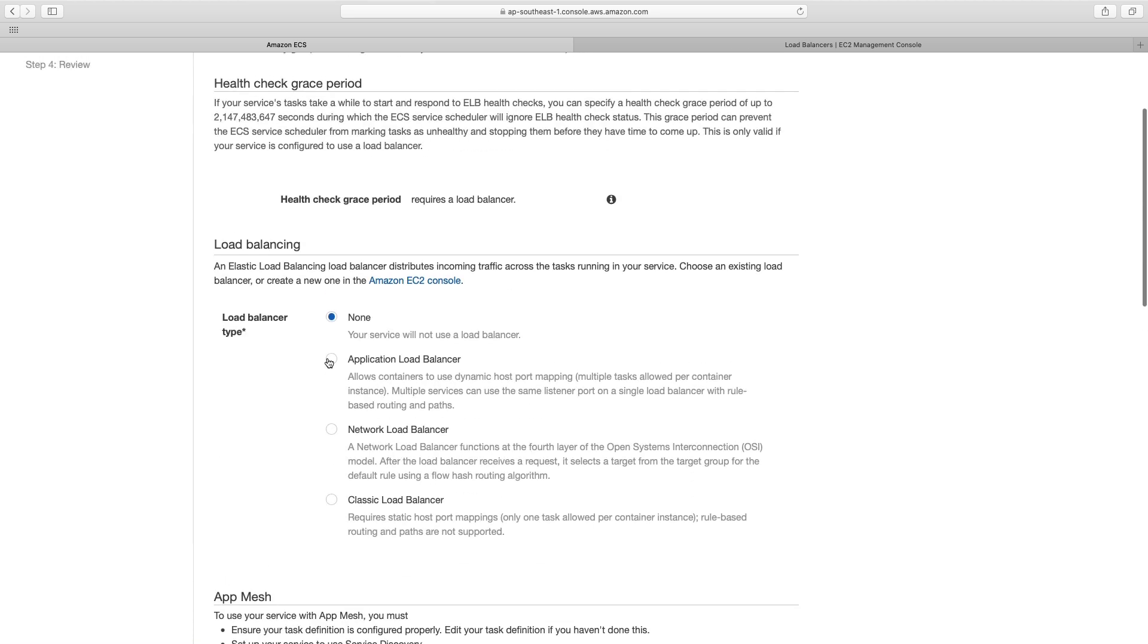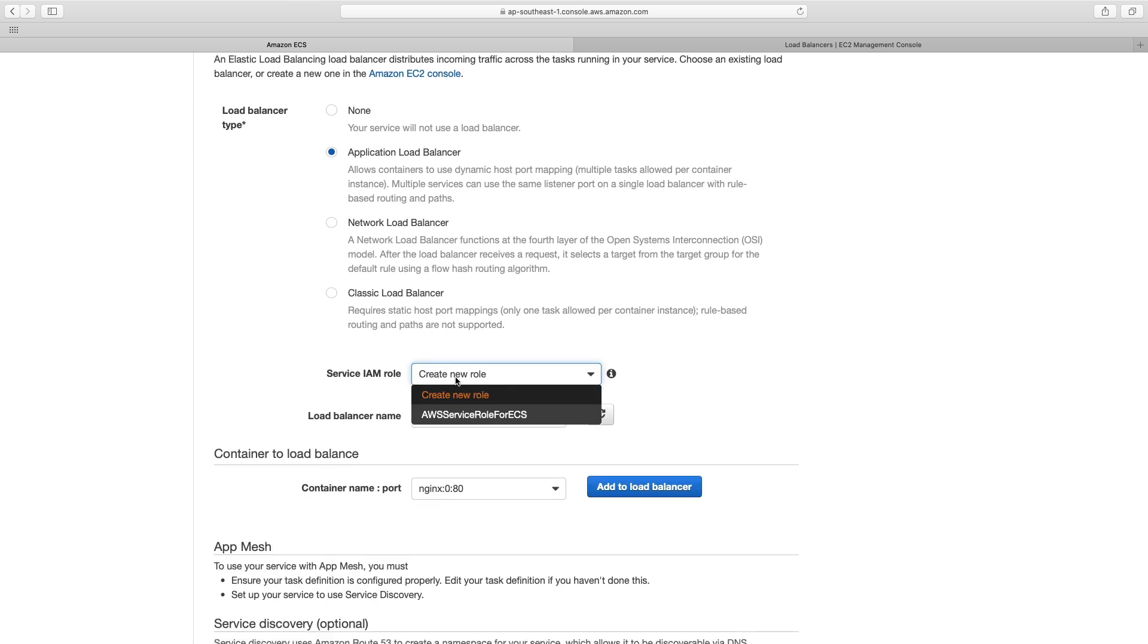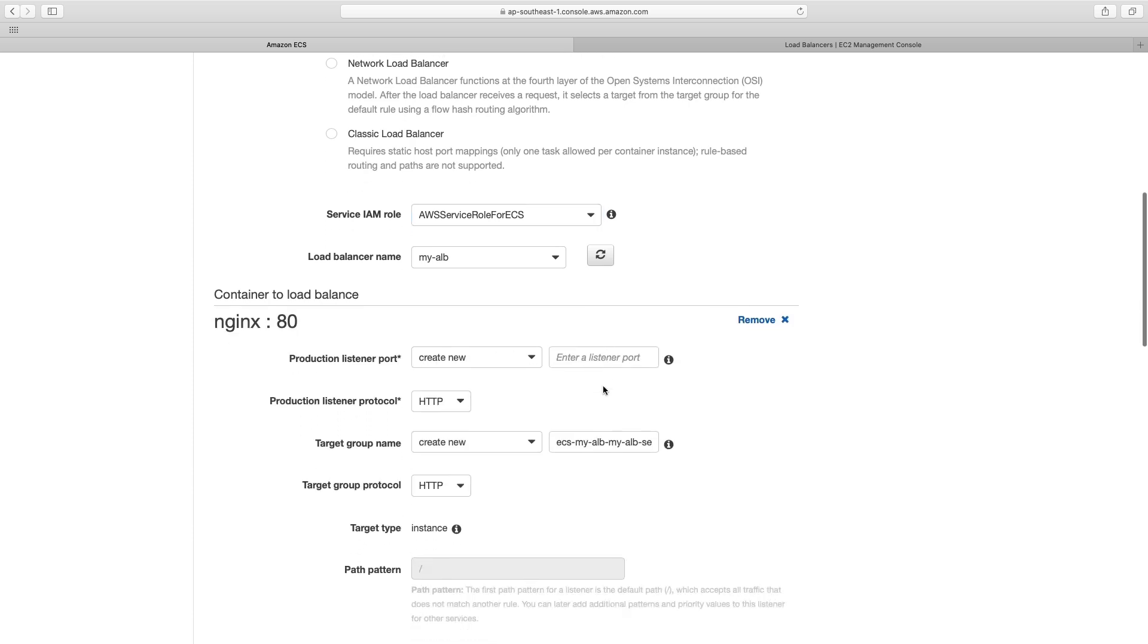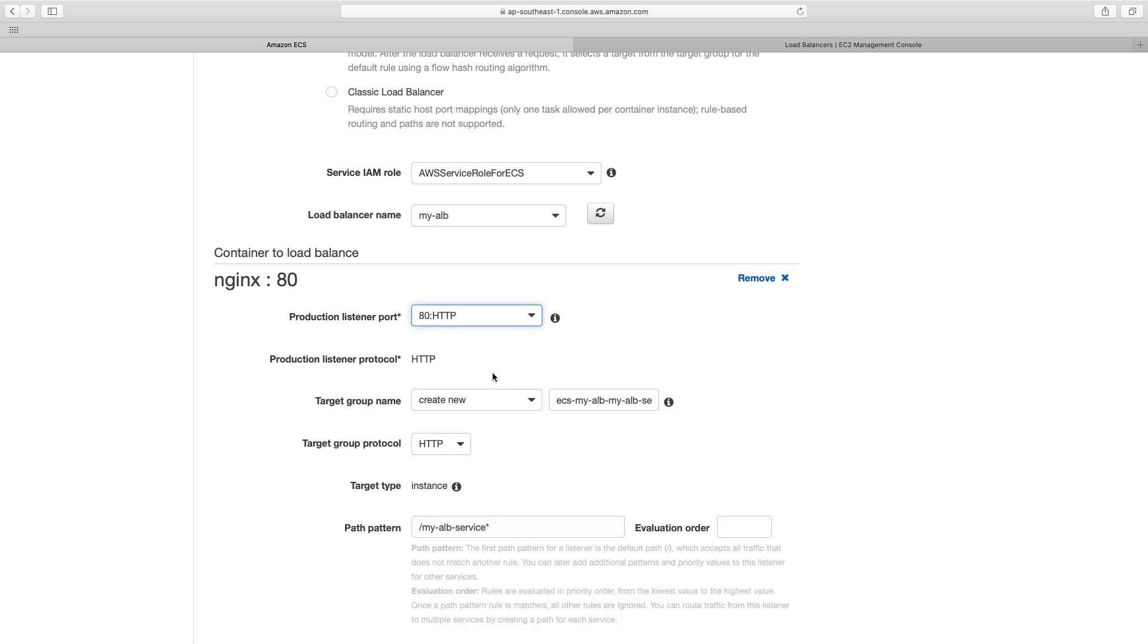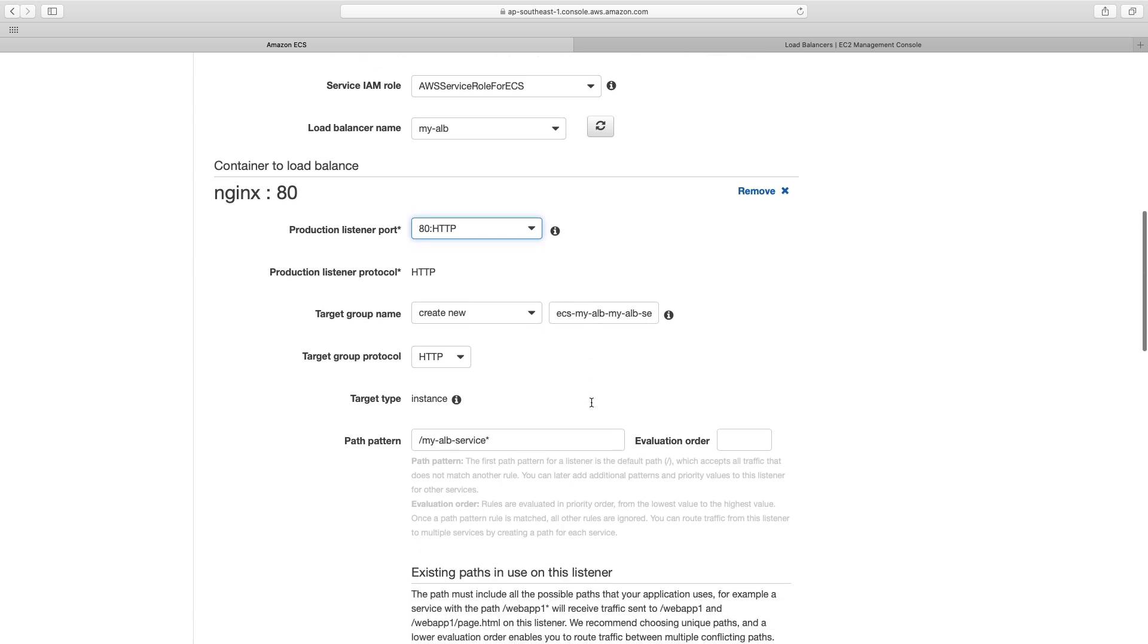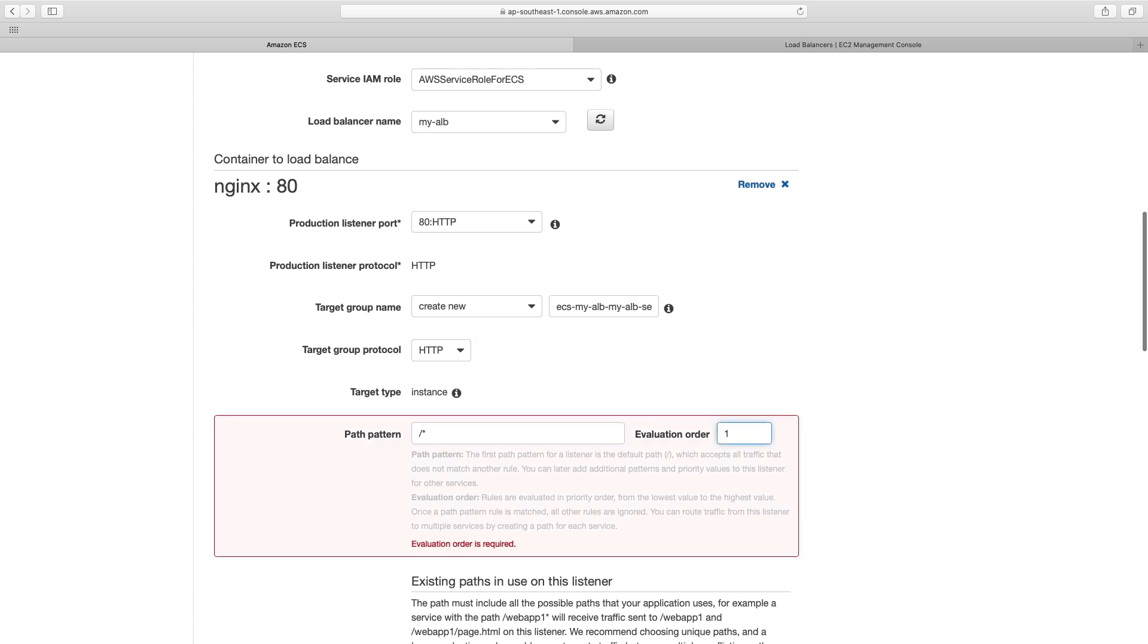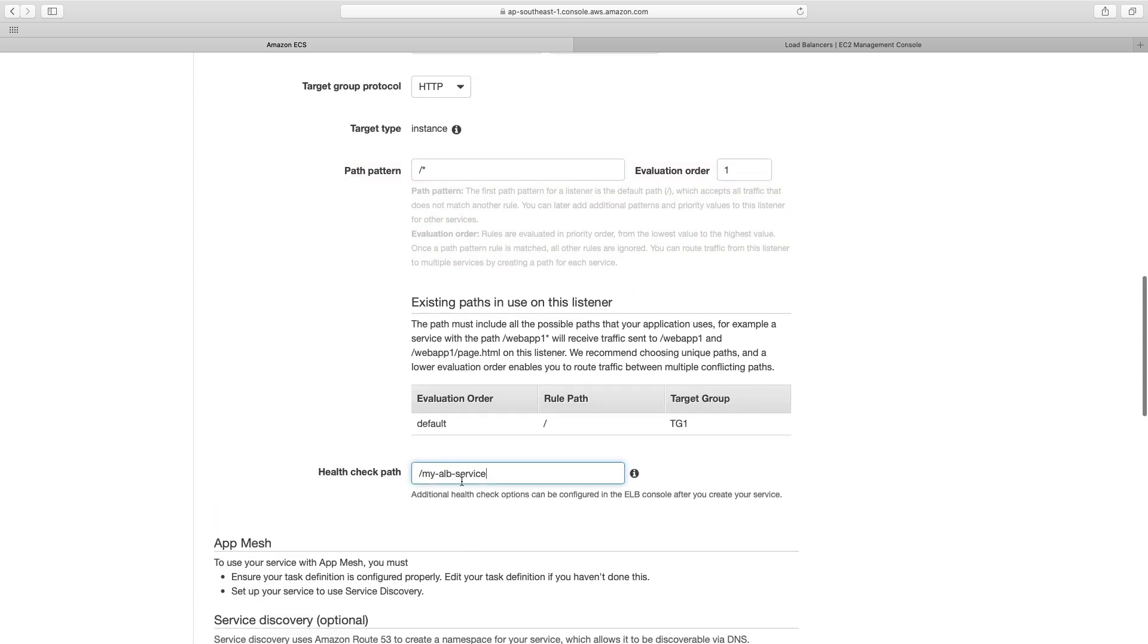Leave the defaults there. And now we're going to choose the load balancer. So we're going to choose application load balancer. Now, if you don't have a role already, just leave it on create new role, I've got one. So I'm going to choose AWS service role for ECS. And then here, we're going to choose container port where it says container name port. And you can see it's picked up that the host port is zero, and the container port is 80. Choose add to load balancer. Can now choose your listener, which is here 80 HTTP, and leave it on target group name create new. Now I just want to remove this here. So it's just slash star, put one as the evaluation order. And I'm also going to remove this from the health check path,